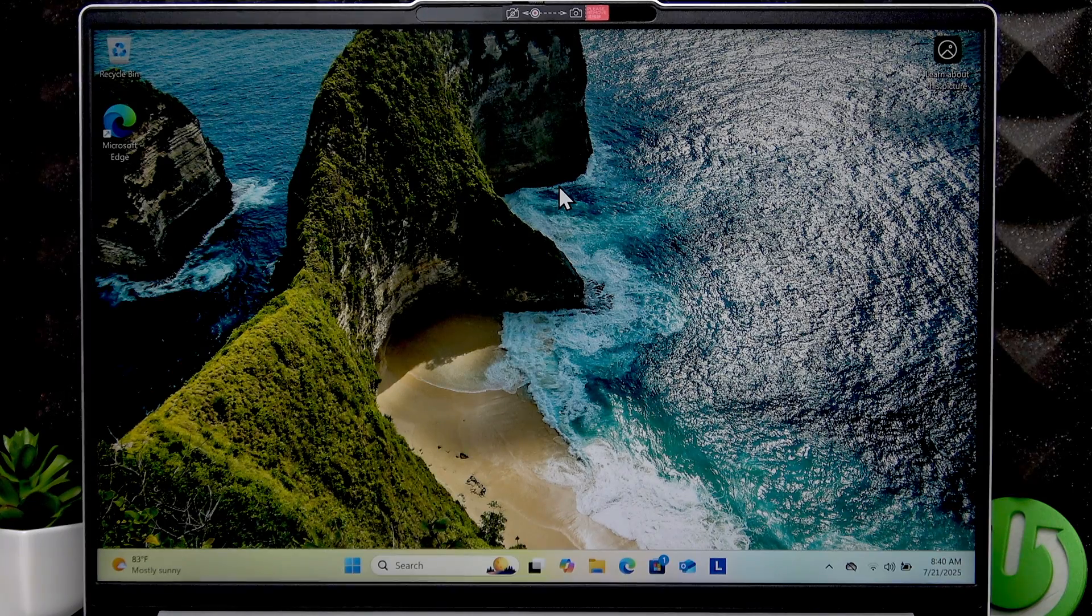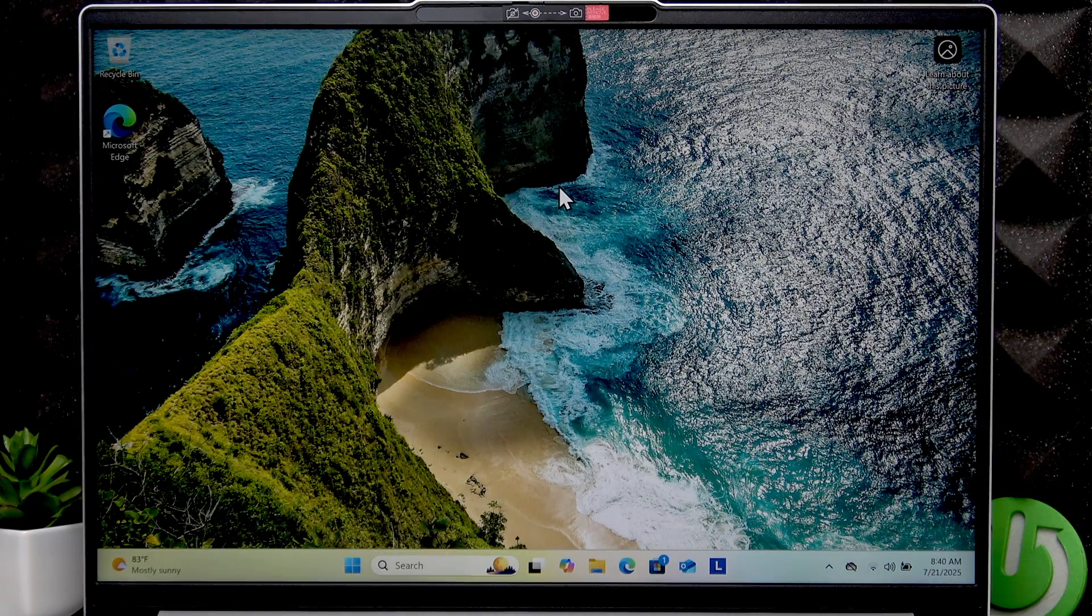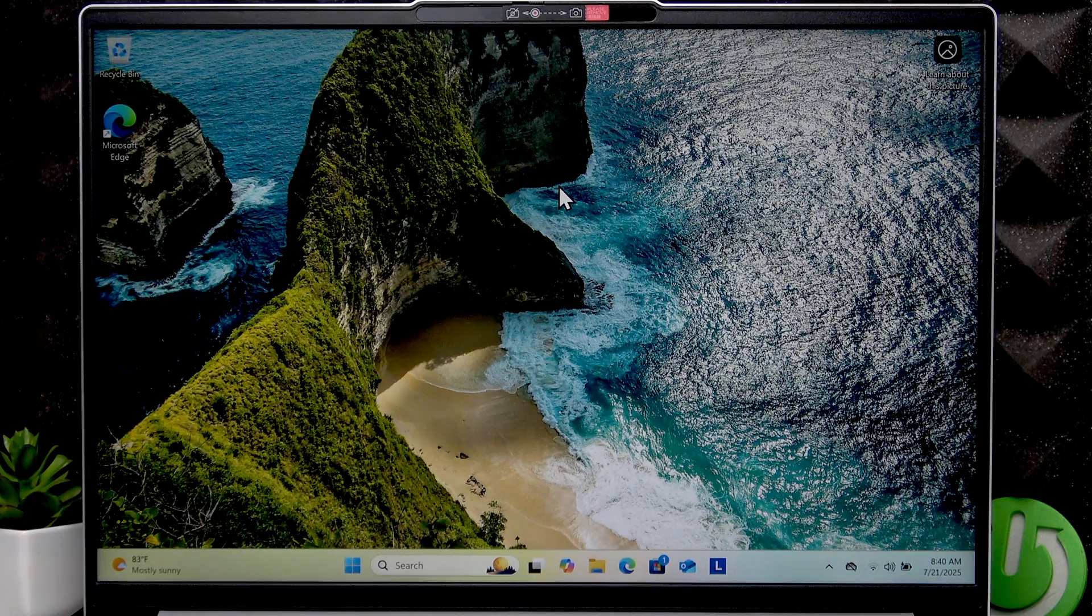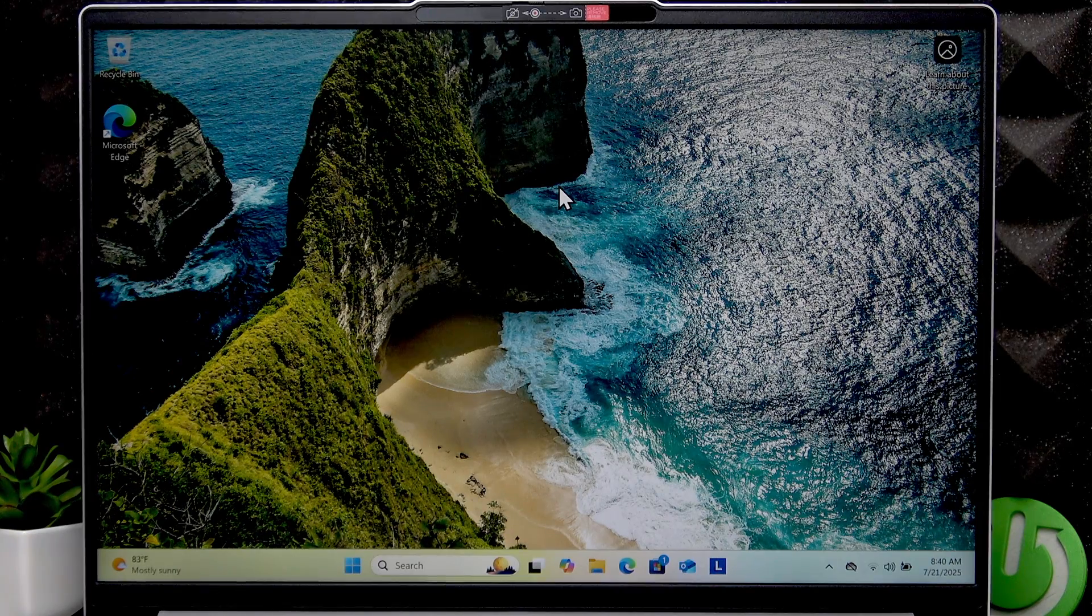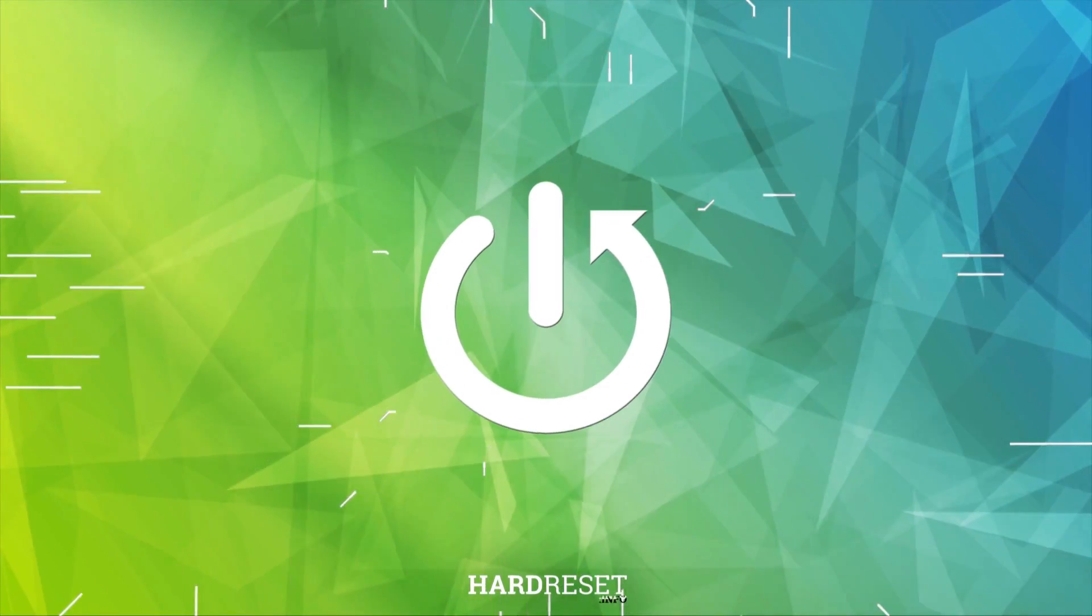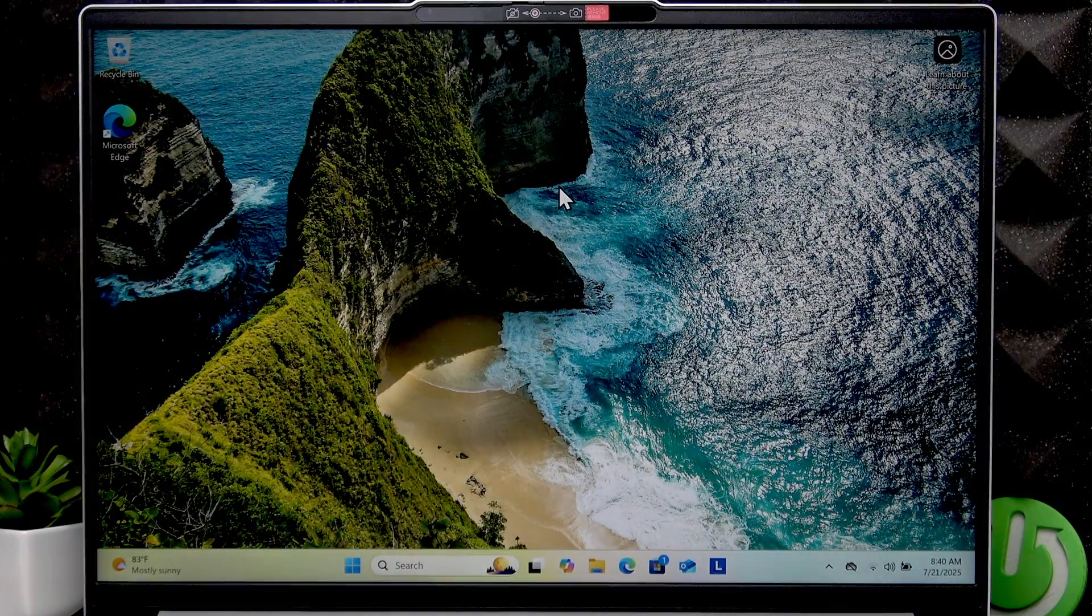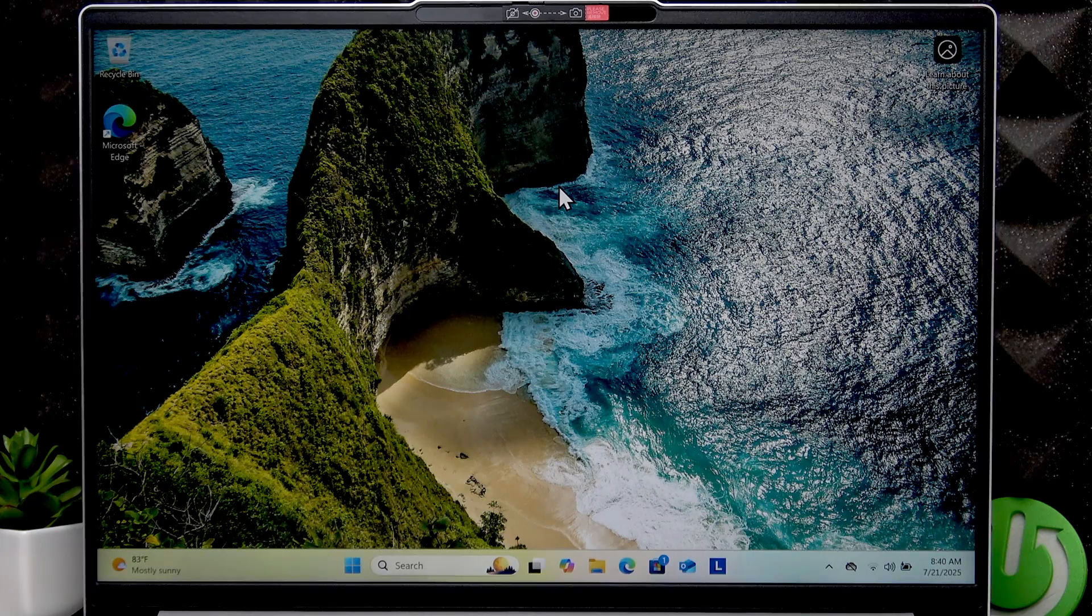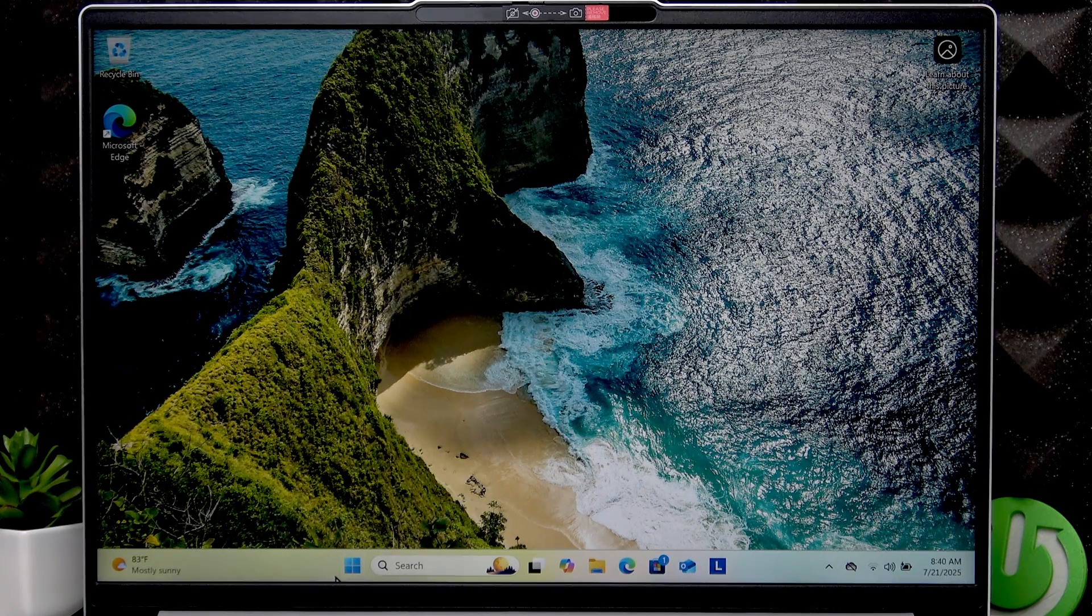Welcome. In front of me is the IdeaPad Slim 5, and in this video I will show you how to update and install drivers on this laptop. You can easily perform driver updates through the Windows settings.